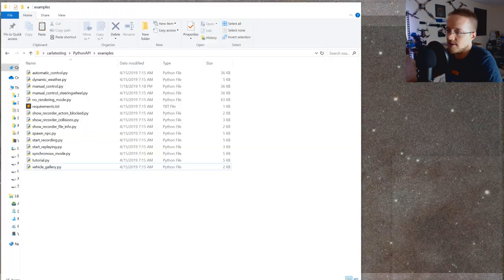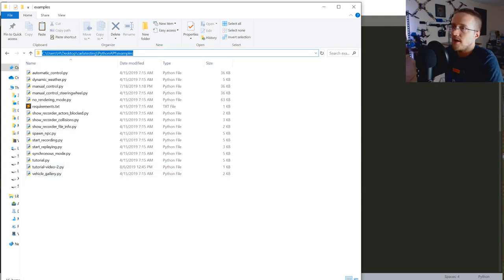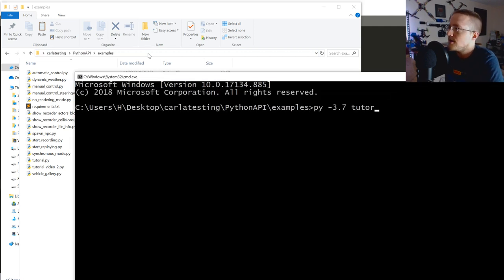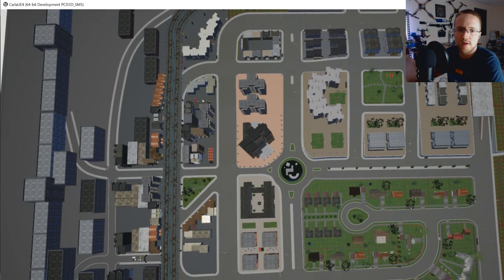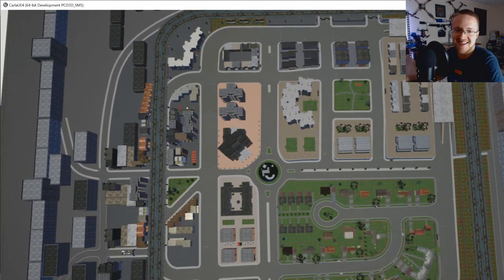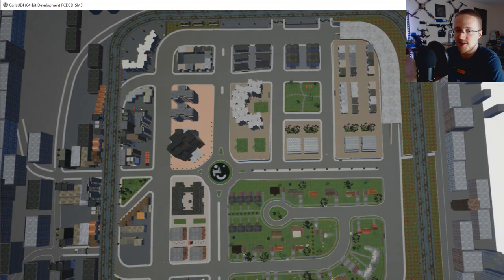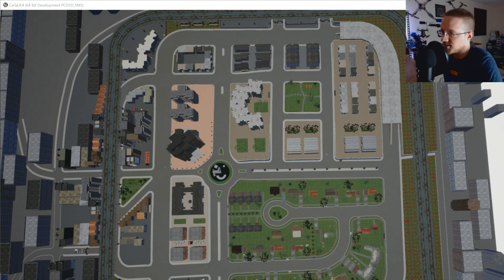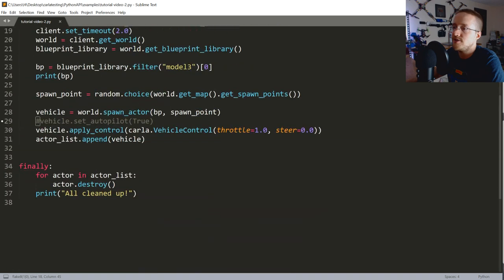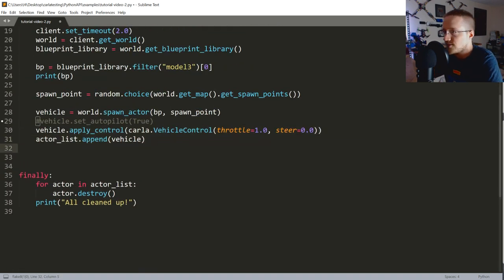Running tutorial_video_2.py — it cleaned up immediately because we spawned the vehicle and destroyed it so fast we didn't even see it. Let's add time.sleep(5) to give it five seconds. I forgot to import time — let me add that, save, and rerun.